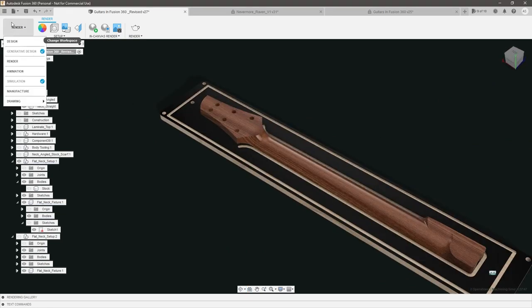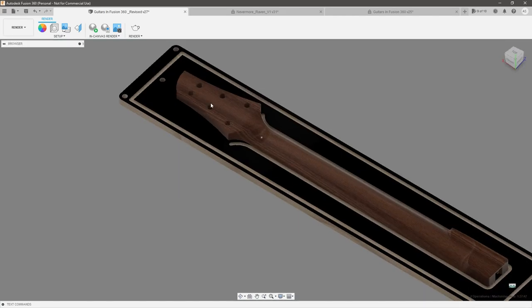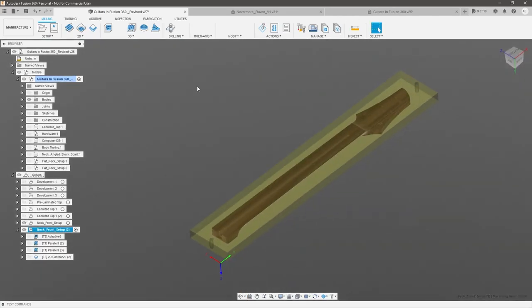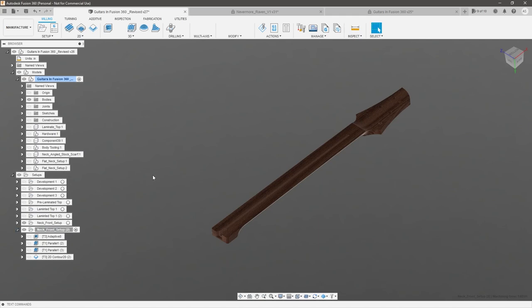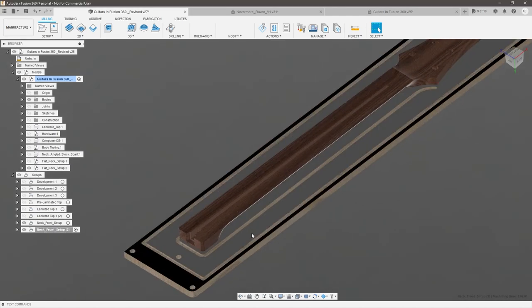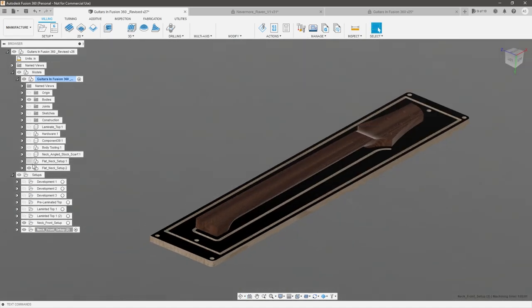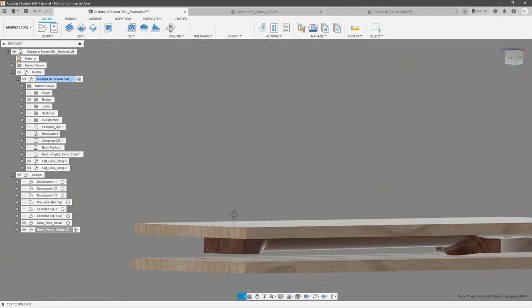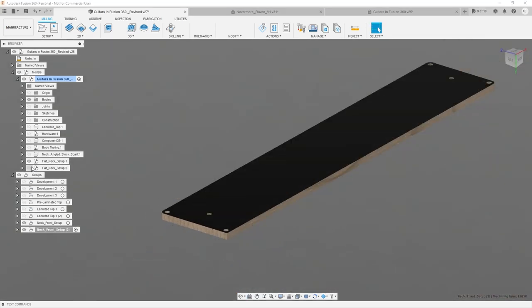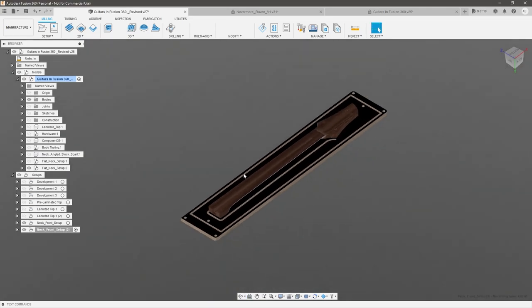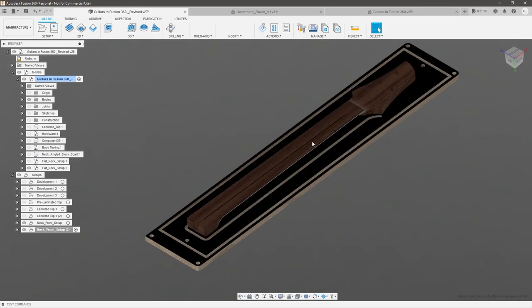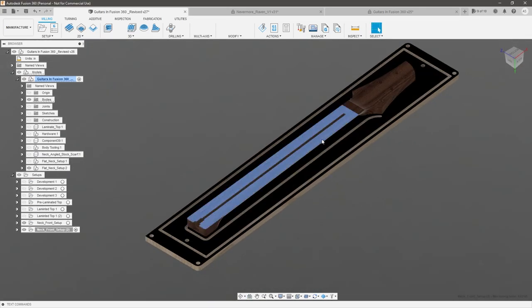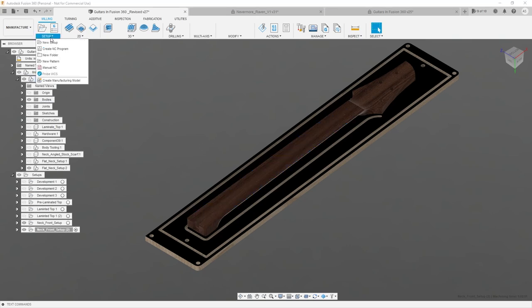Let's go ahead and jump into the manufacturing workspace. I'm going to flip it over and bring back the fixture for the top side. It's the same fixture — all I did was create a duplicate of it and flip it over, so I have a fixture on both sides. Let's set up our stock and start programming the top because we need to do that first, then flip it over and machine the other side.